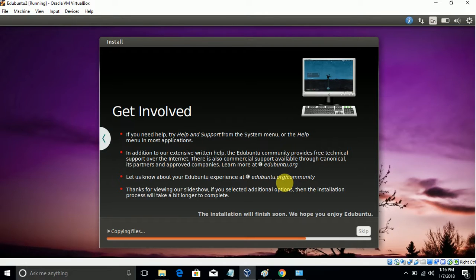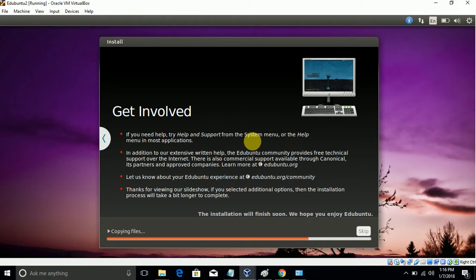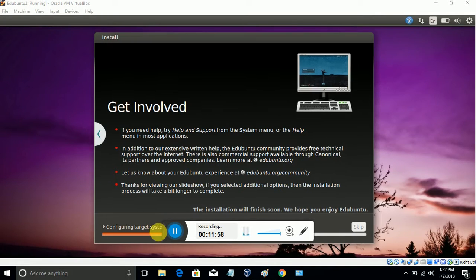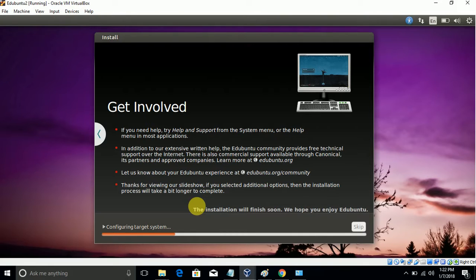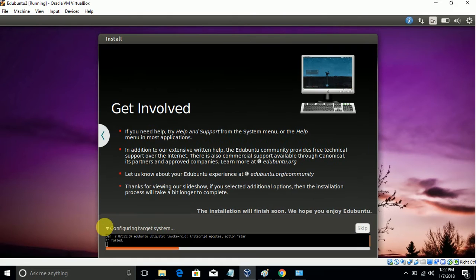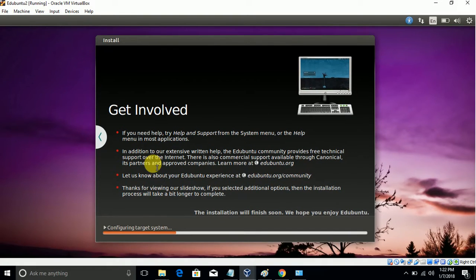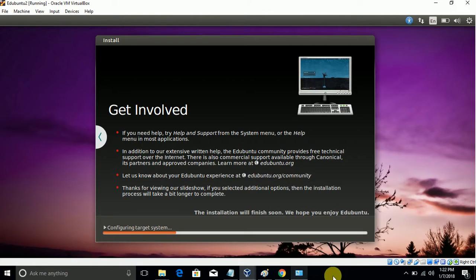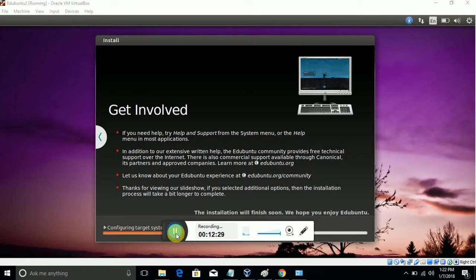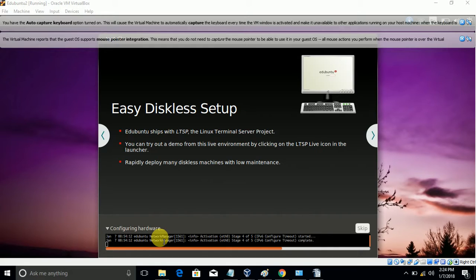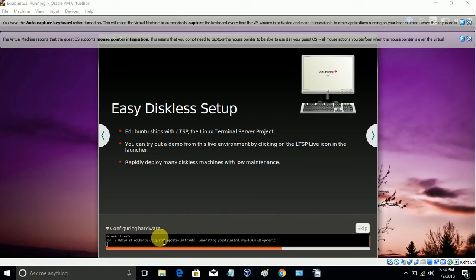We need to wait once the copying is completed to be able to access edUbuntu. Copying files is completed, now it's configuring the system like user creation and hardware configuration. It is almost going to complete.